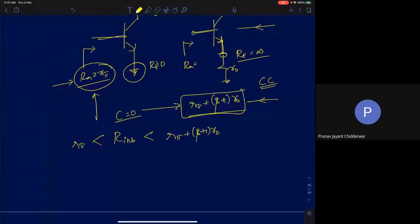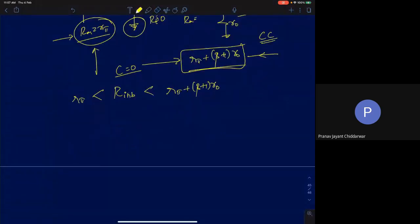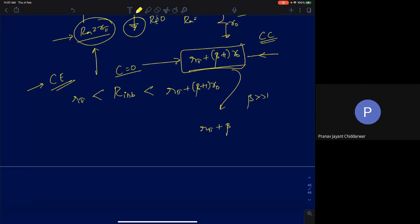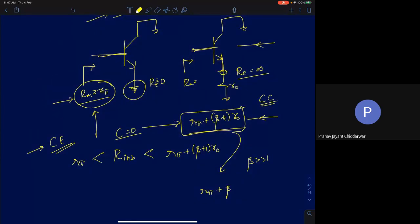Making an approximation that β >> 1, the maximum input resistance becomes approximately R_π + β·R0. Expanding further: β = gm·R_π, so this becomes gm·R0·R_π, which equals A0·R_π where A0 = gm·R0 is the intrinsic gain. This can also be written as β·R0.